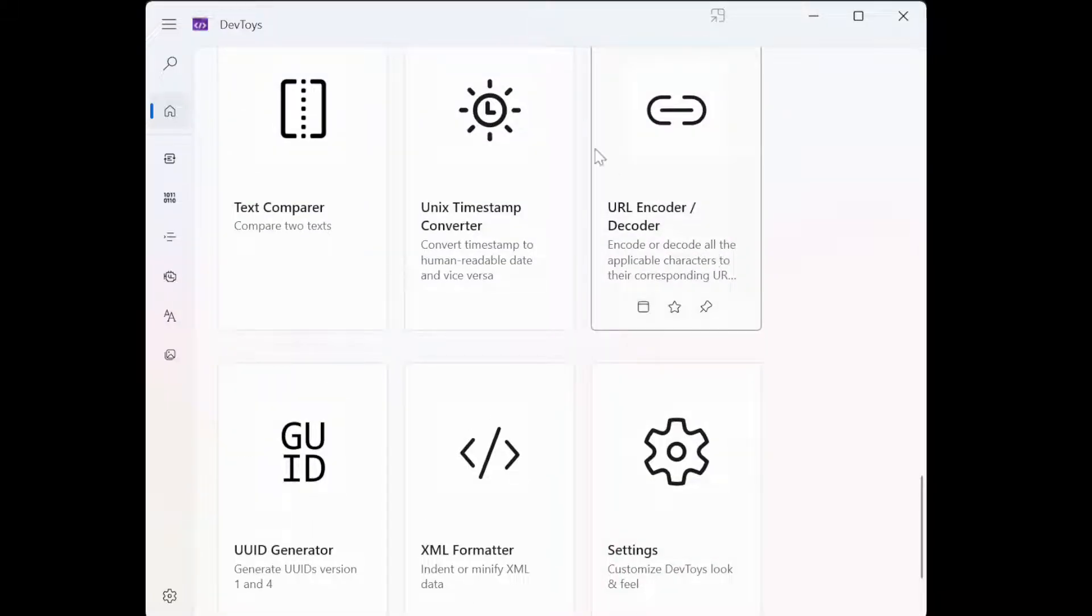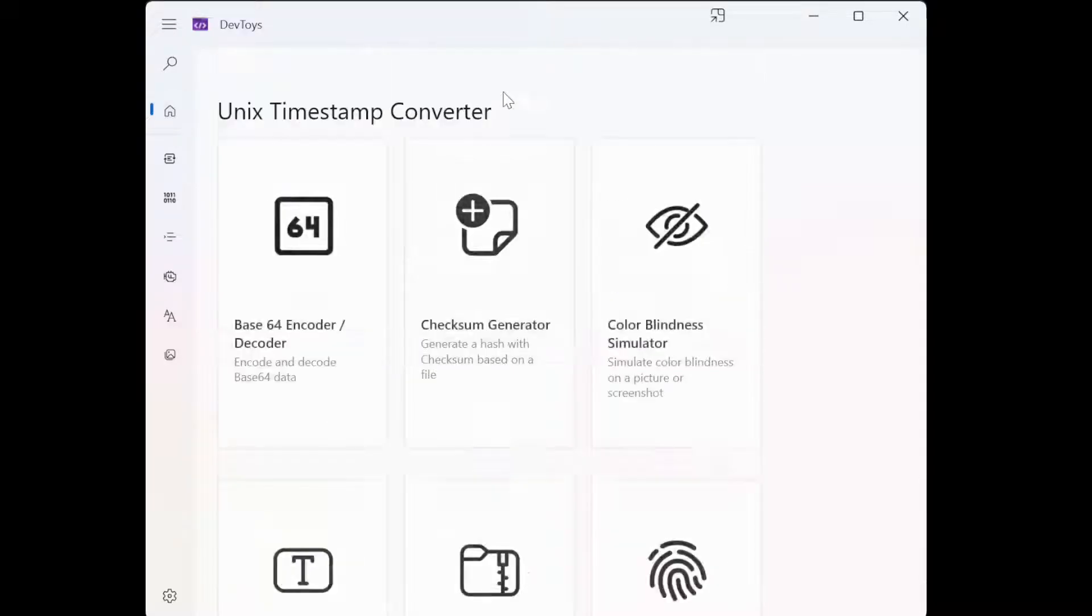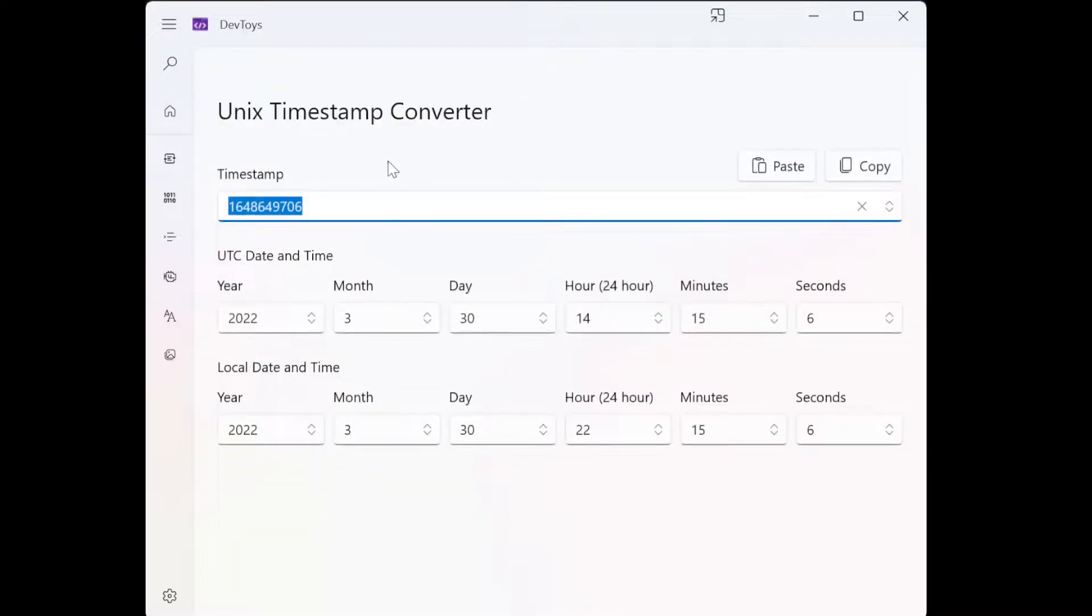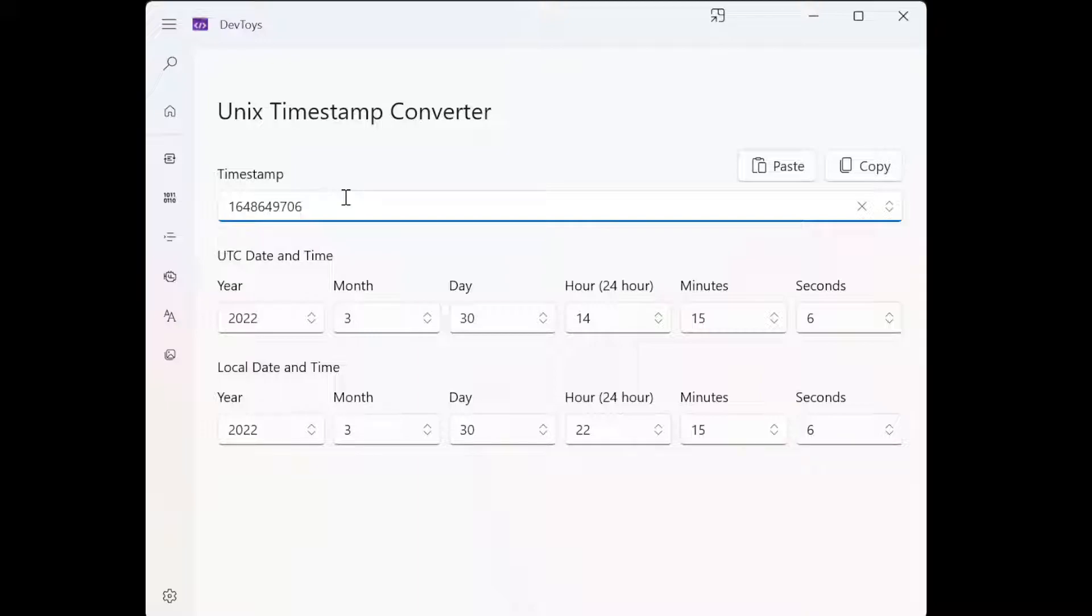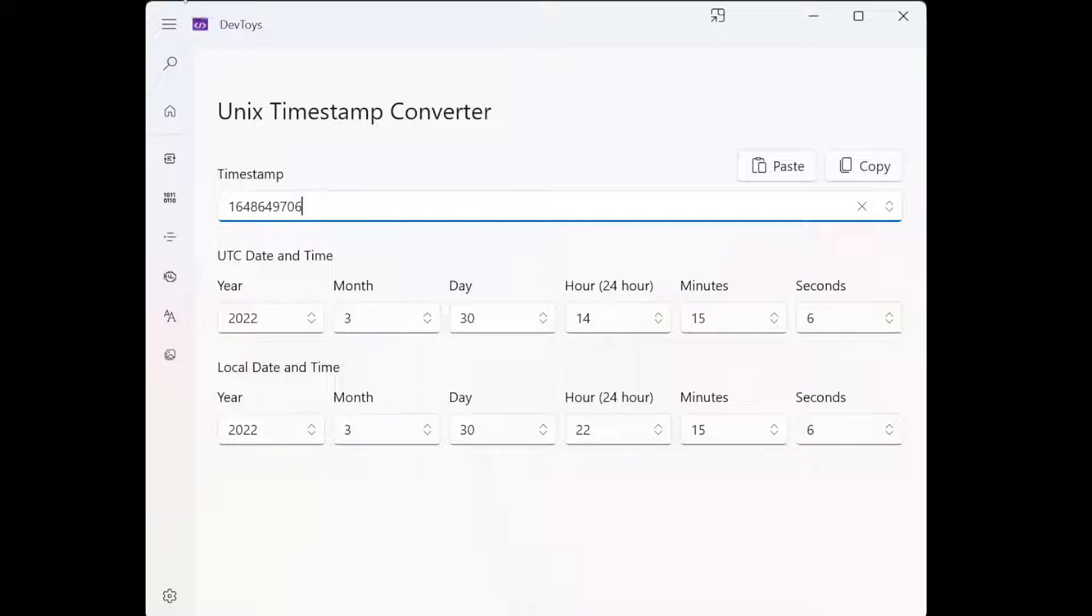For example, Unix timestamp converter. I used to have to do this all the time because in some database, information is stored as timestamp instead of datetime. So I have to convert it. This is actually interestingly convenient for me.